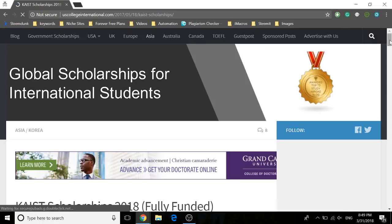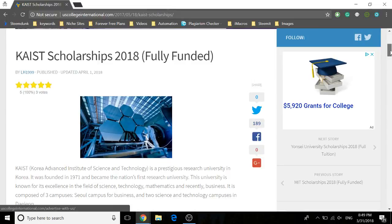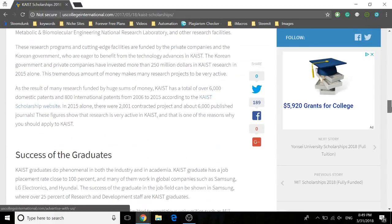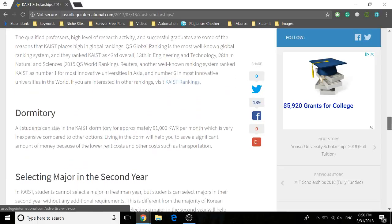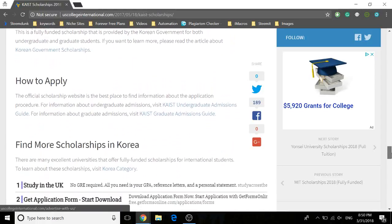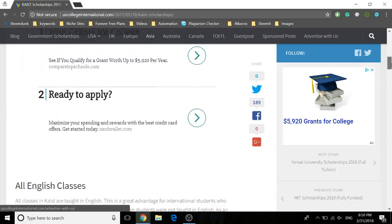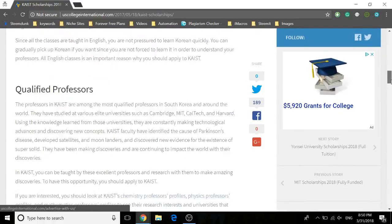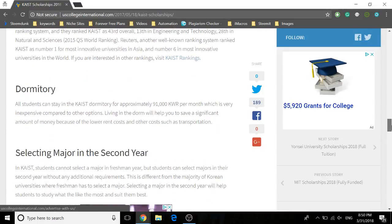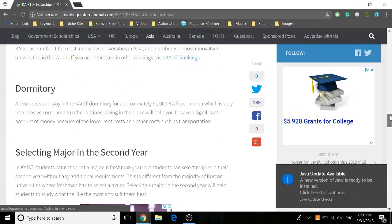An article should pop up. This article is divided into the introduction, rankings, dormitory, selecting major in the second year, KAIST scholarships, and how to apply sections. So definitely read through the introduction, which consists of all English classes, qualified professors, research emphasis, success of graduates, rankings, dormitories, and selecting major in the second year.